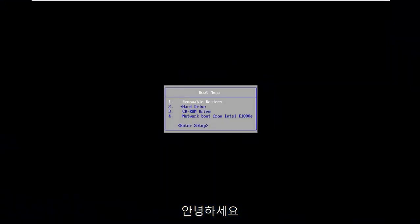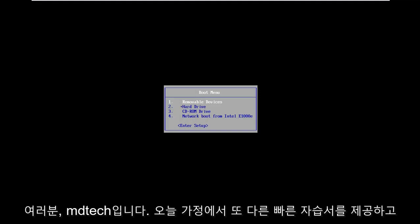Hello everyone, how are you doing? This is MD Tech here with another quick tutorial.